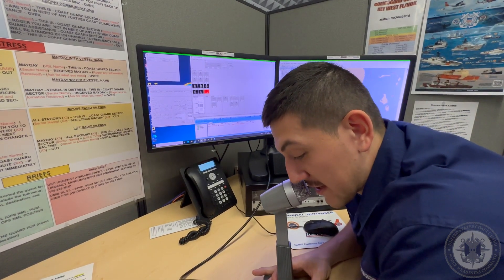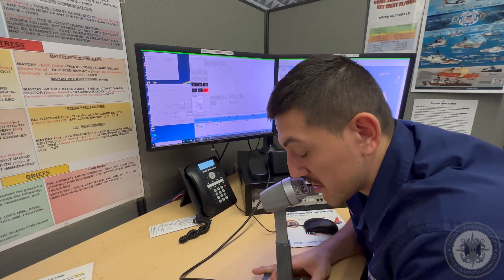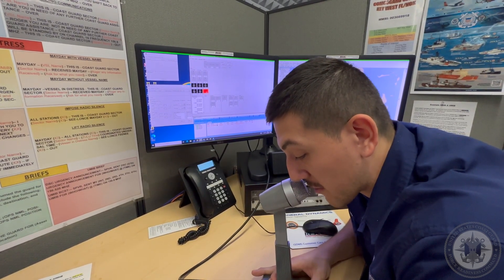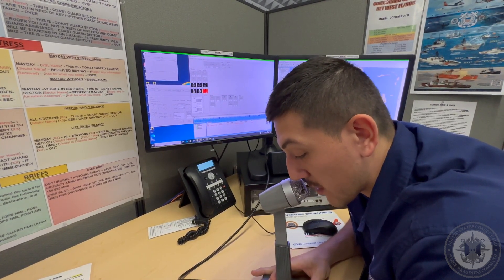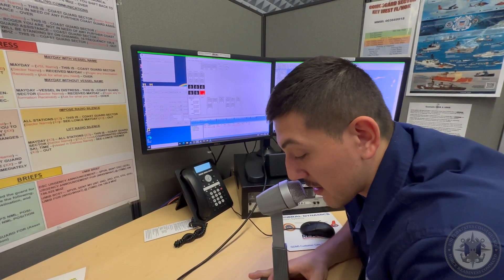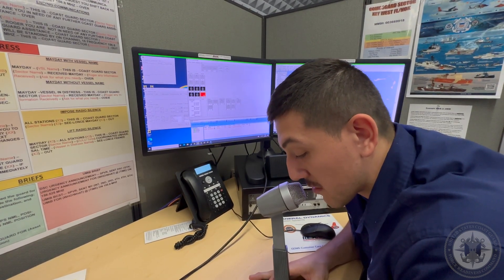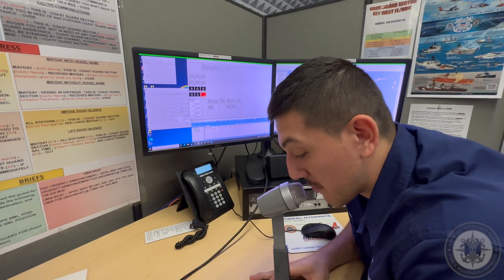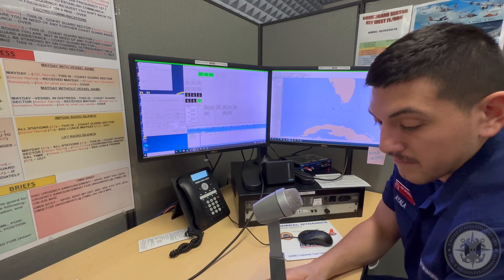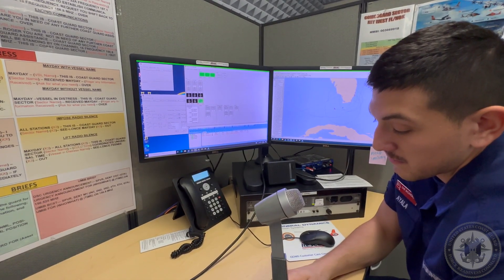Coast Guard 6517, this is Coast Guard Sector Miami, roger. Coast Guard Sector Miami, this is Coast Guard 6517 — roger, good copy and all. Talk to you in 1-5 minutes. Out.